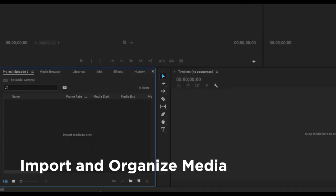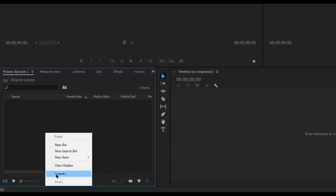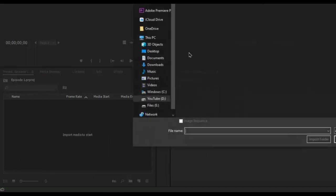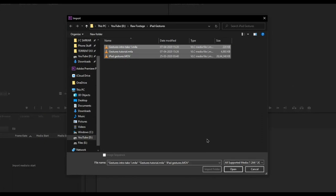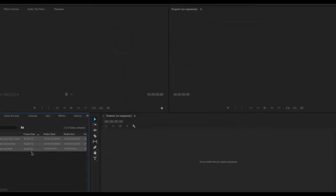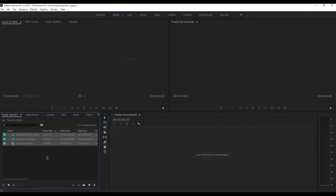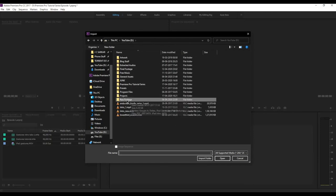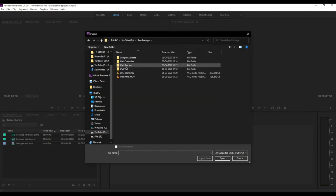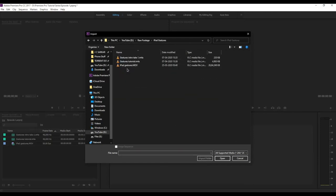There are several ways to import your media content. You can right-click in the import section and click Import, which will open the file explorer where you can select files and click Open. The other way is to double-click on the bin area, which also opens the explorer window so you can select files and bring them in.